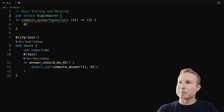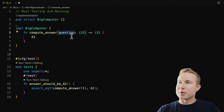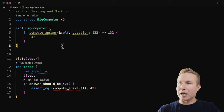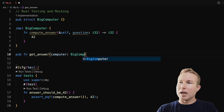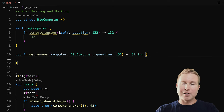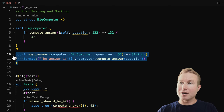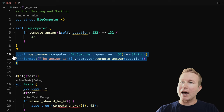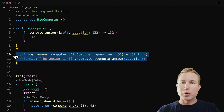So imagine compute_answer is in a struct called BigComputer. BigComputer doesn't have any fields, and compute_answer takes a borrowed reference to self and still just returns 42. Then we have a function in this crate called get_answer that takes a computer and a question as input and returns a string — it returns a printable string containing the answer that BigComputer came up with. We'd like to test get_answer in isolation, but get_answer depends on BigComputer. Without mocking, we'd have to construct a BigComputer, which might be very complicated in a real-world scenario and compute_answer might take a long time. We just want to validate that get_answer does what it's supposed to do.